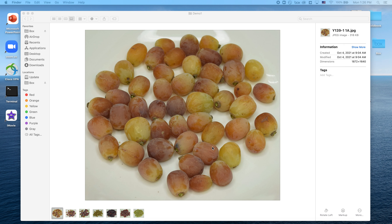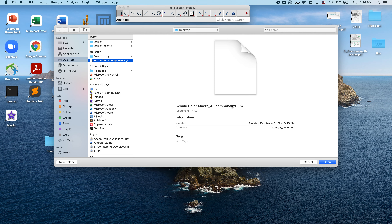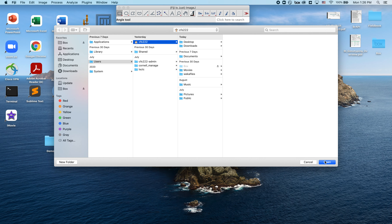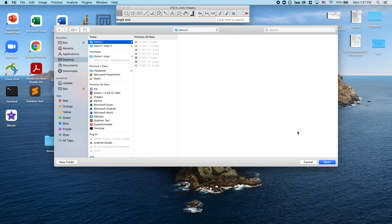I'm going to go ahead and open Fiji, which is the same thing as ImageJ. To run this macro I'll go to Plugins > Macros > Run. I have this macro saved on my desktop — it's called "whole_color_macro_all_components" and it's an IJM file, which is a macro file for ImageJ. Again, you can download this macro at the DOI link in the description box. Once I open it, it's going to begin running and will first prompt me to set my working directory, which is a folder on my desktop containing several images of these grapes.